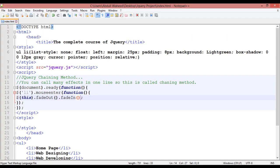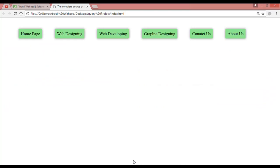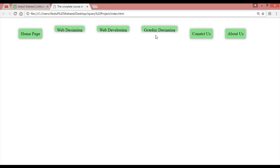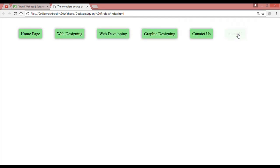Now you can also chain more effects. After fadeOut and fadeIn, put a dot and add slideUp with its round bracket. Then put another dot and add slideDown with its round bracket. Save with Ctrl+S and come here to check the result.